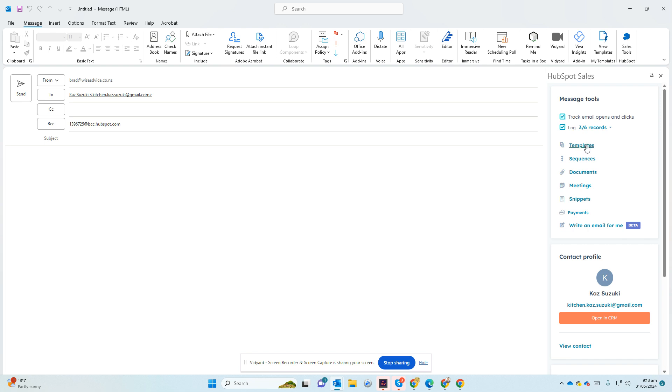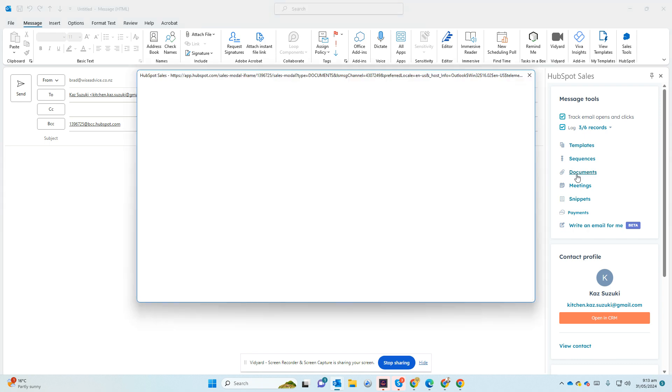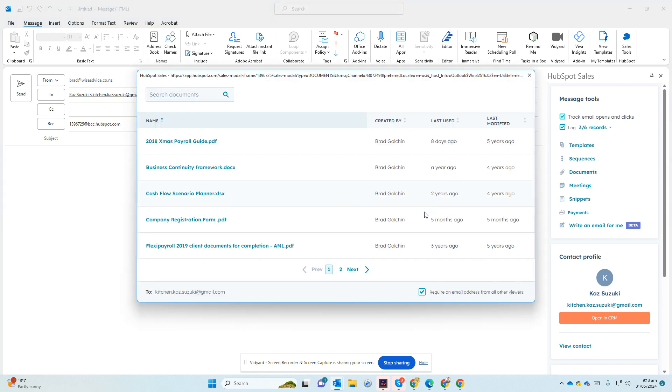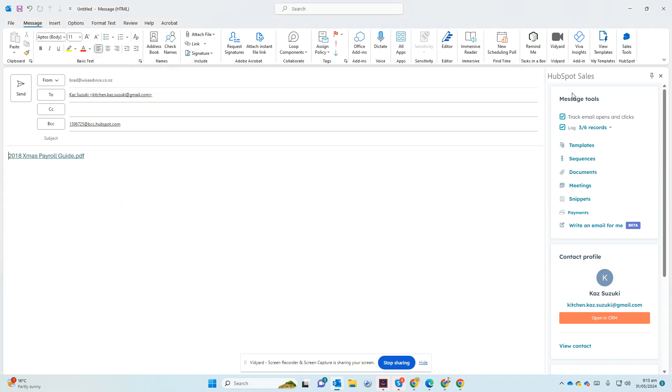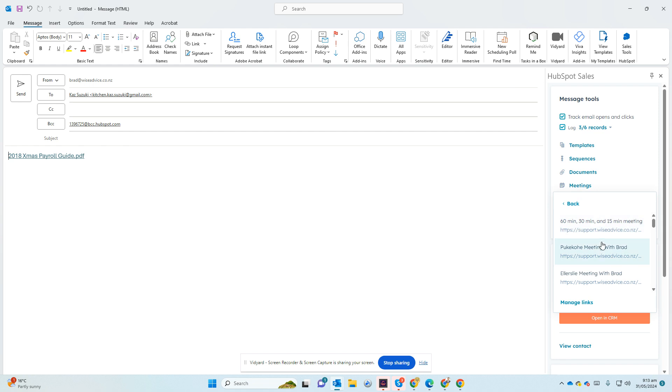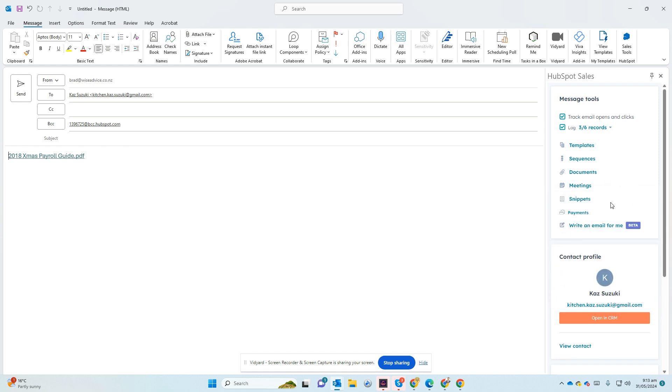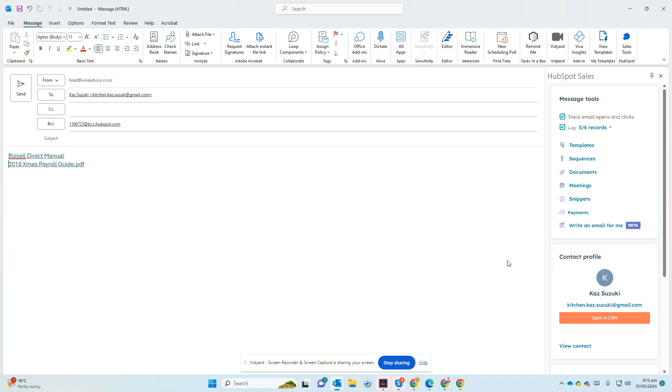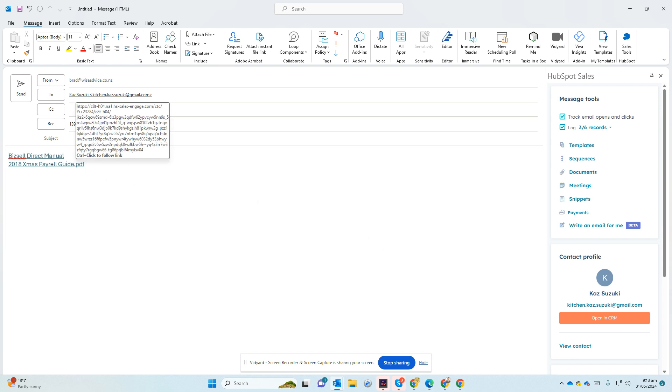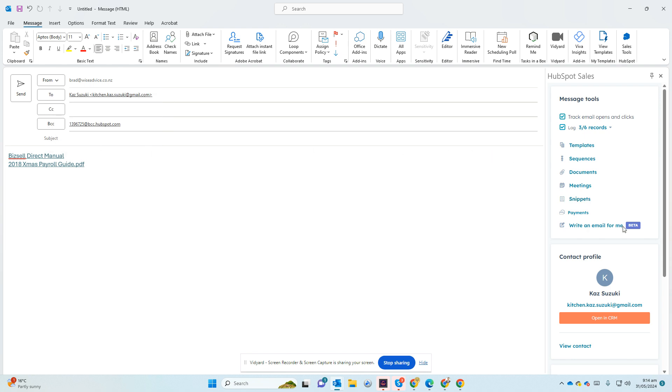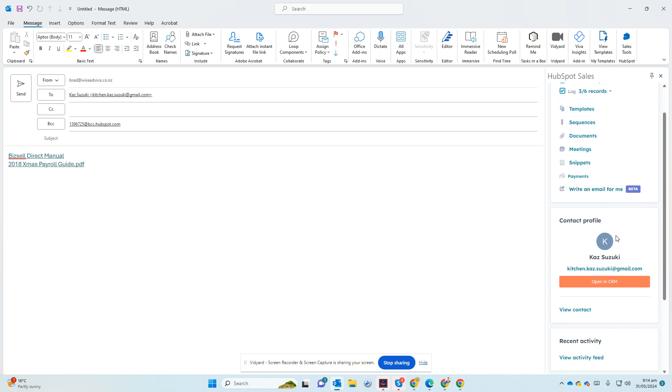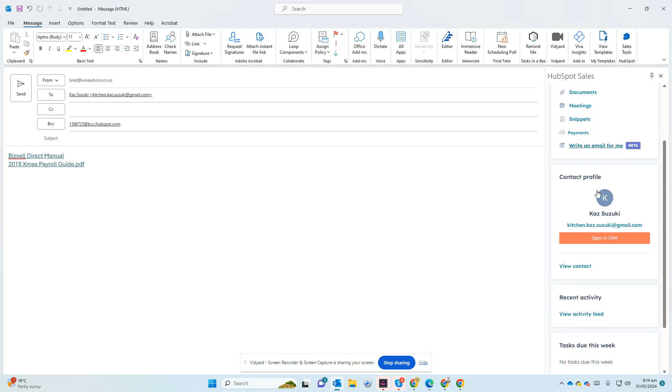You have access to your email templates. You can access to sequence if you have Sales Pro. You can insert documents. So this way, instead of attachment, it goes as a link which then you can track, see who clicked on it. You can have your meeting links. So you can propose time or you have your different meeting links here. You can insert snippets, which is a shorter version of template, so it just inserts the paragraph. You can also put the payment link if you're using the HubSpot payment, so they can click there and make the payment. You can also use AI to write your email for you as well. So you have access to everything here.